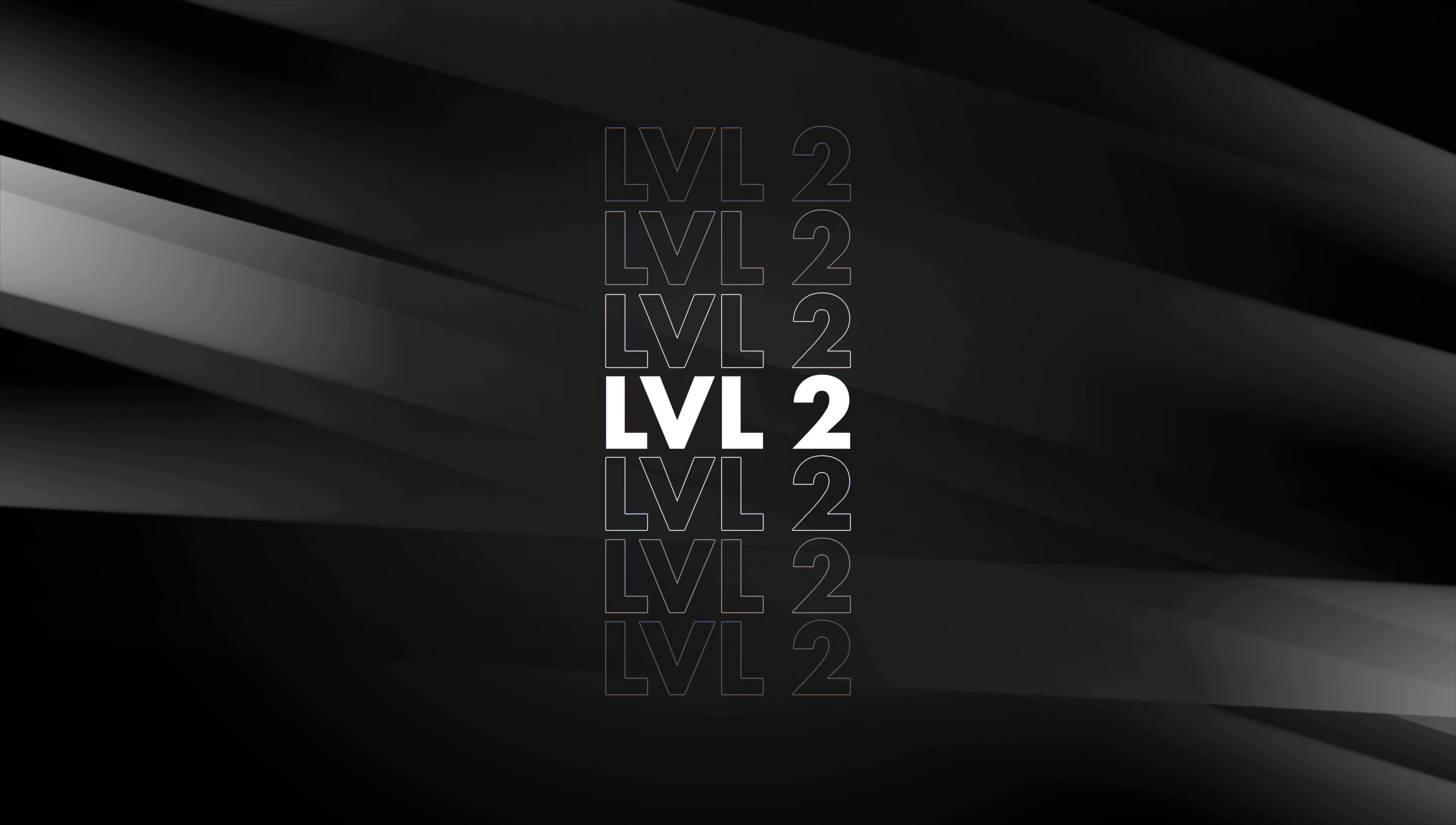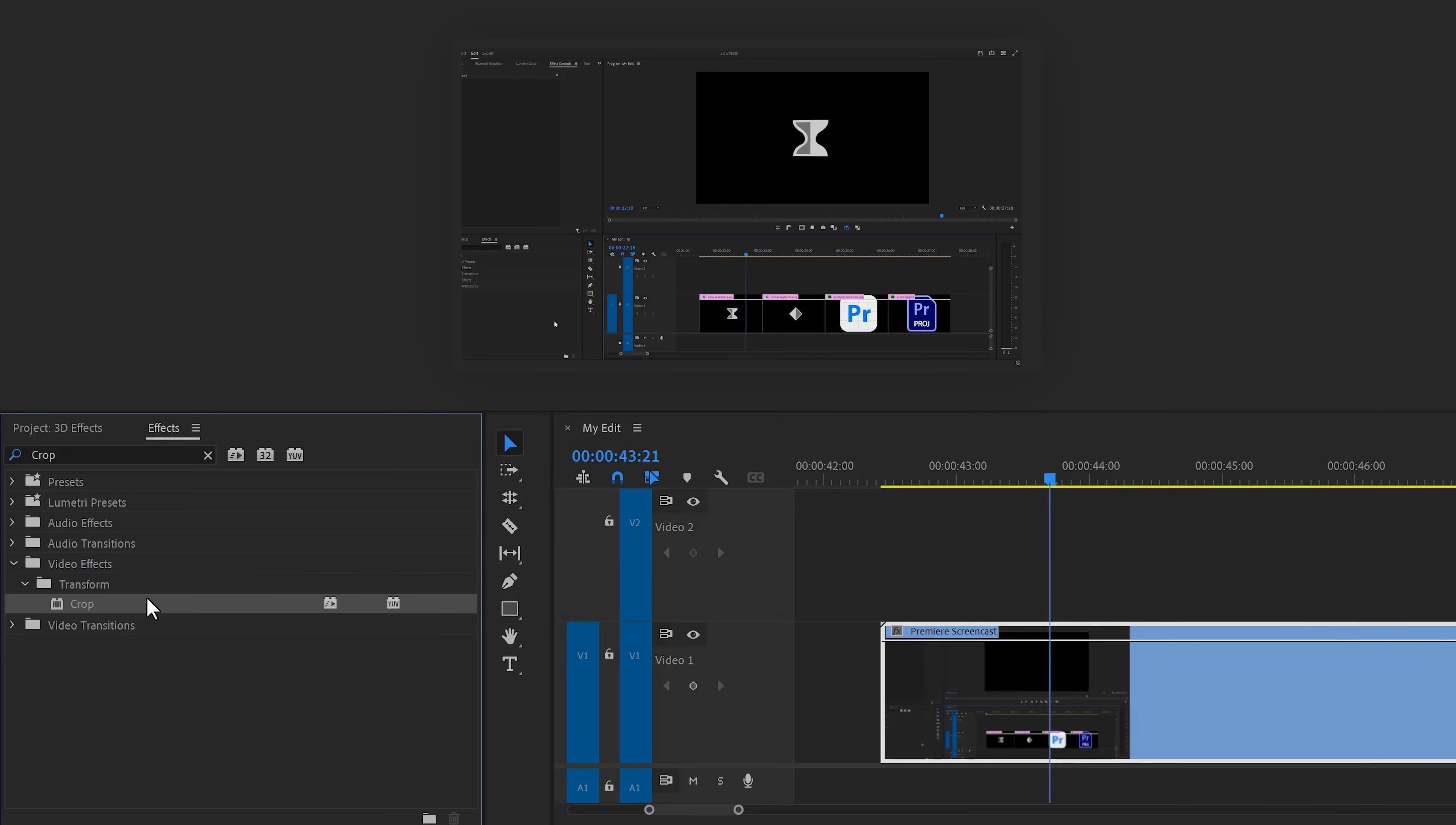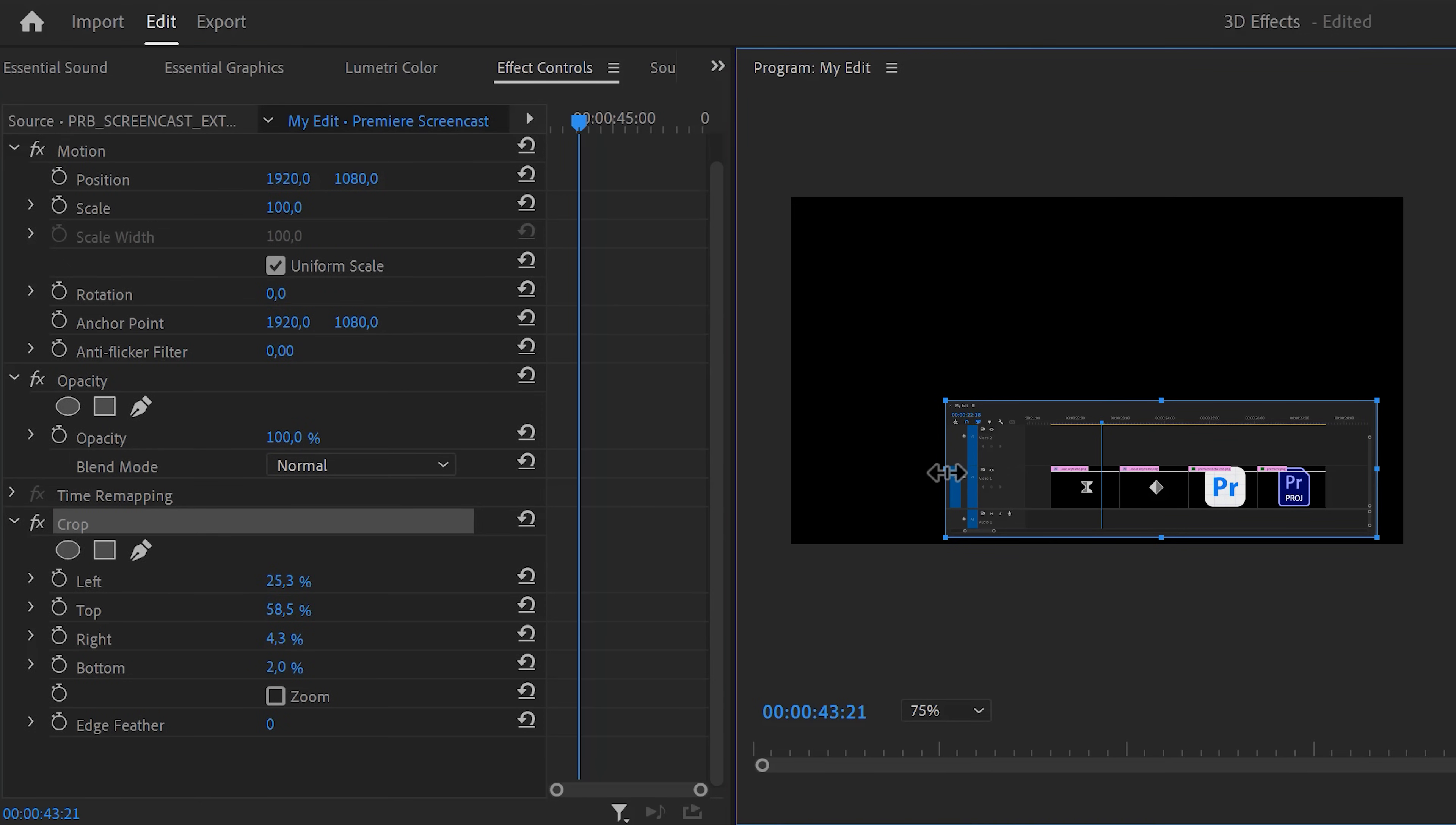And now let's go to level 2, a dynamic screen recording. So here's a piece of Premiere screen recording. First, find the crop effect in the effect browser and drag it on your clip. Then with that clip selected, go to the effect controls and select the crop effect. Now simply crop out a window, in my case the timeline.